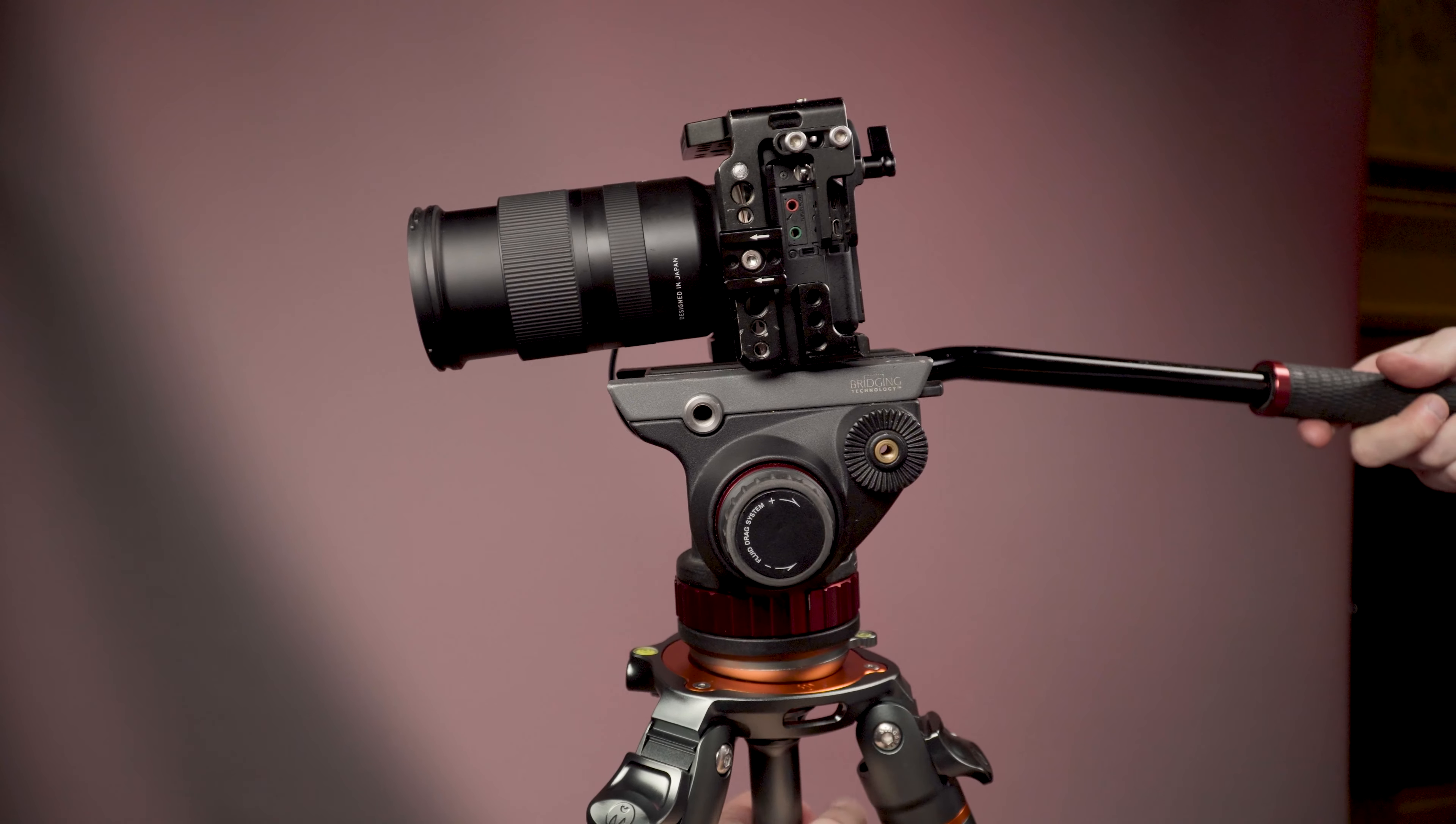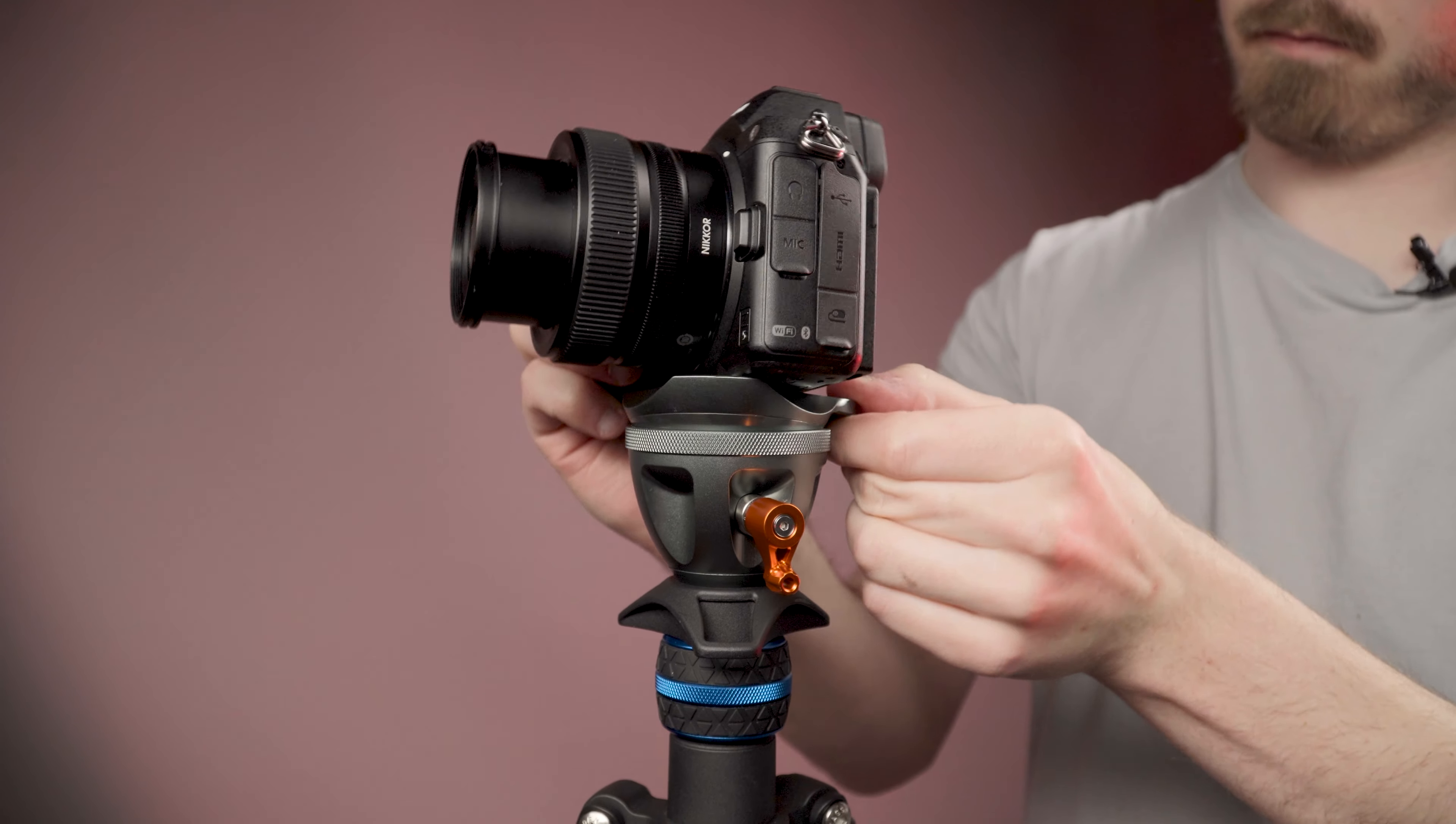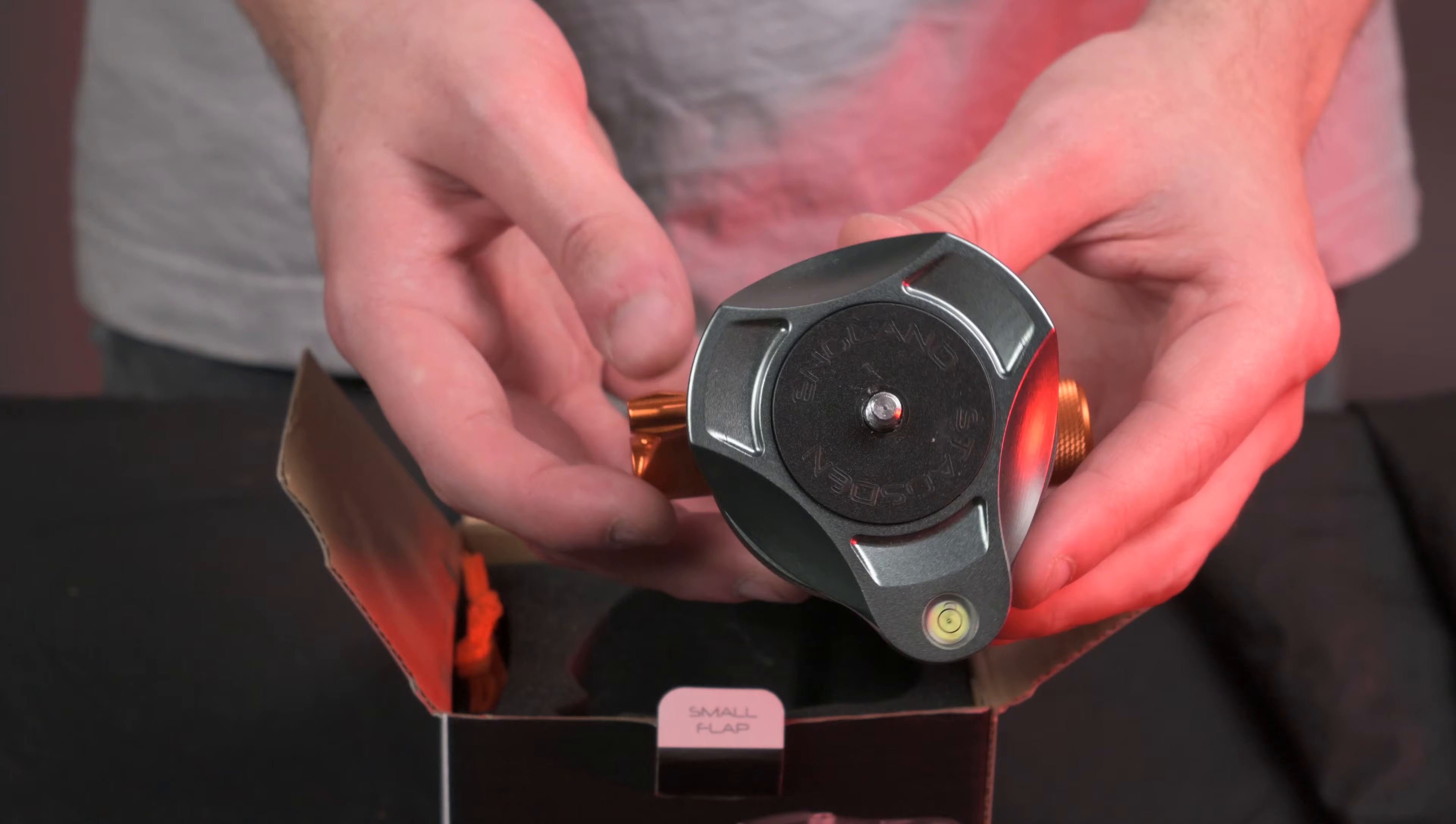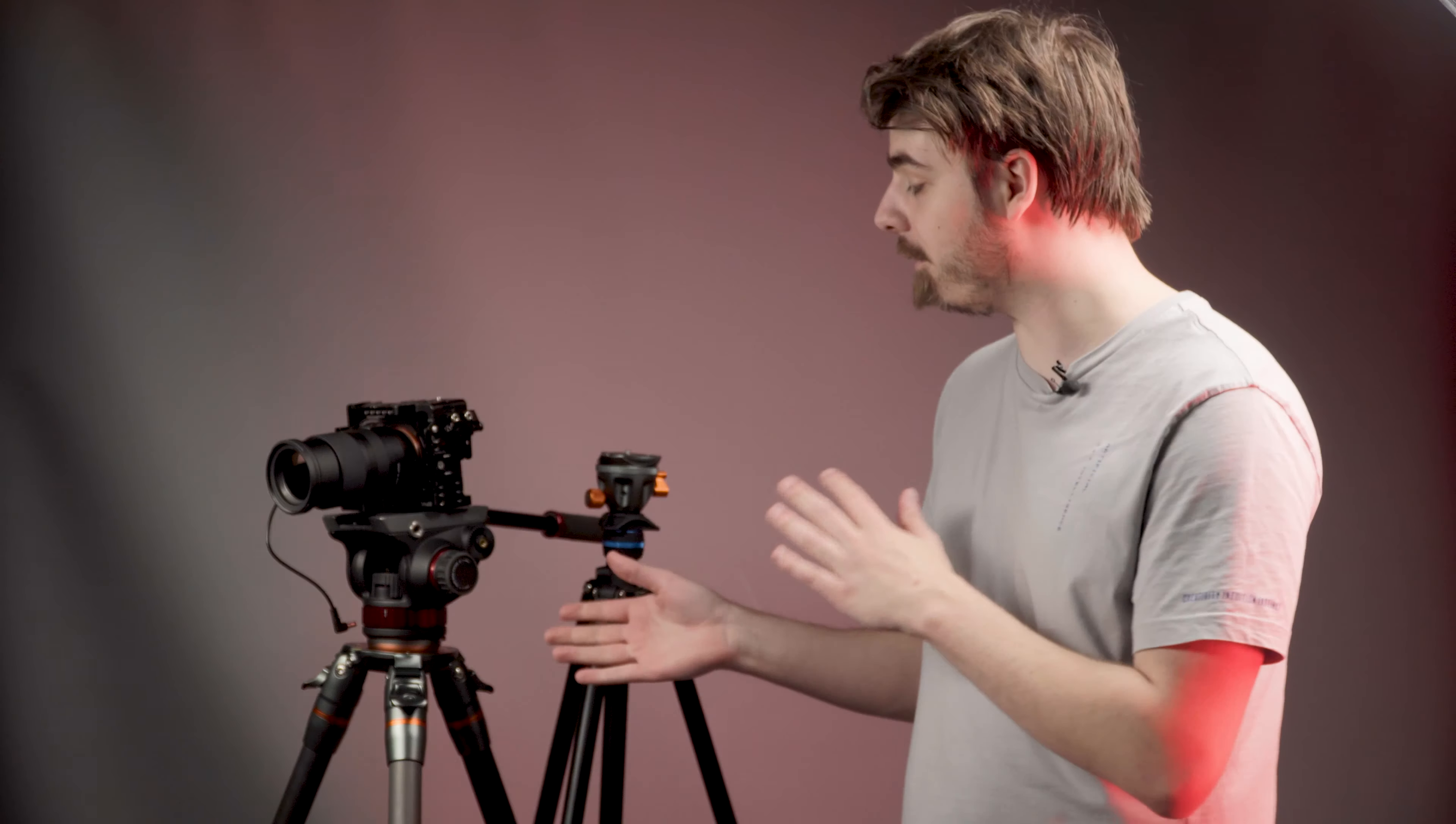Both are placed between the top of the tripod and the head of your choosing, to quickly and easily level out your camera when shooting on uneven ground. Both sport a handy green bubble level to visually help you get there even quicker. And the triangular design of the leveling head makes this even easier by adding a really easy place to grip and hold onto when leveling.